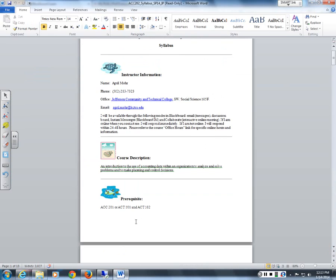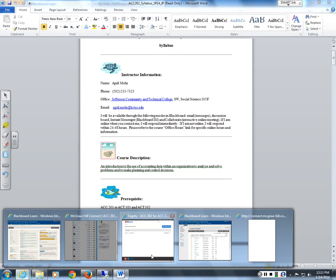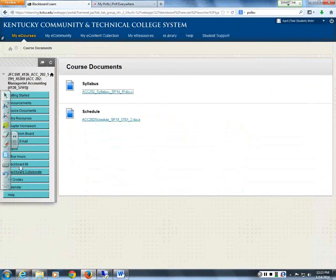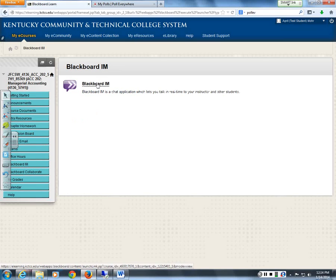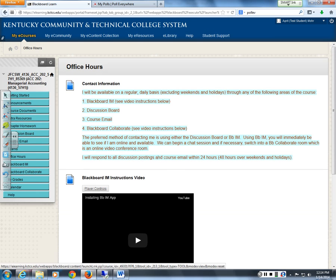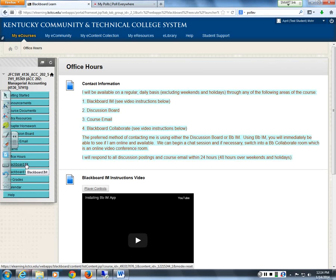I have instructions on how to download Blackboard IM. If you click where it says Blackboard IM you can step through the downloading process. If you click on the link that says Office Hours, I have a video — it's extremely simple. If you want to watch it before you download, that's fine. Go into Office Hours and click on the Blackboard IM instruction video.